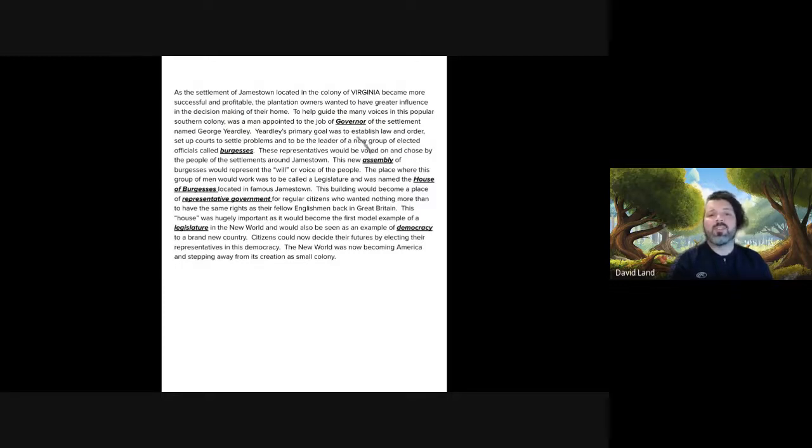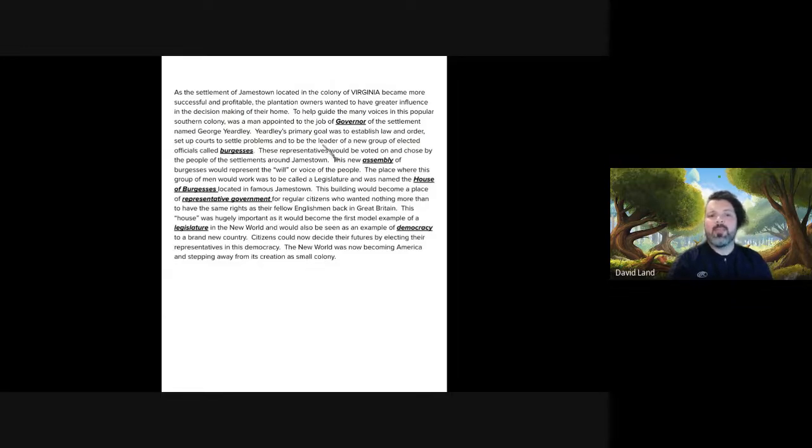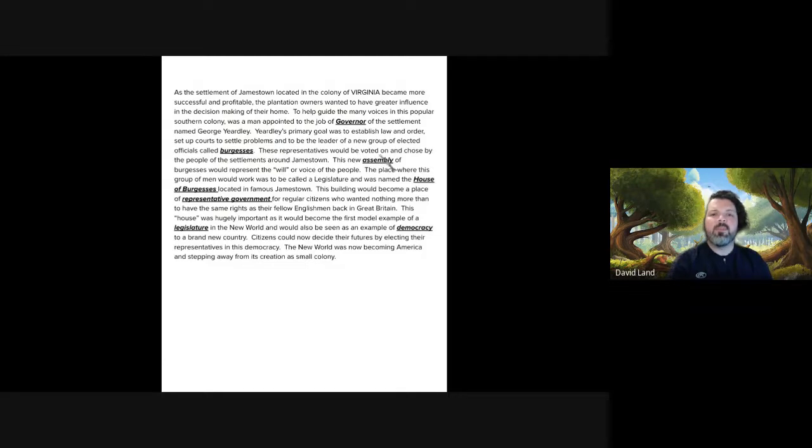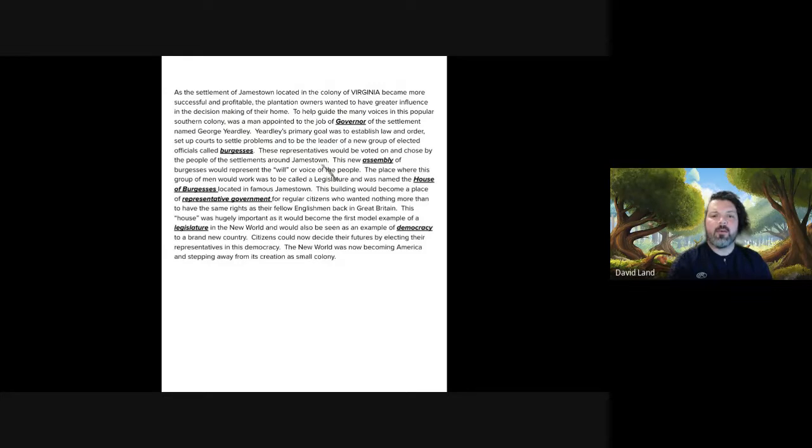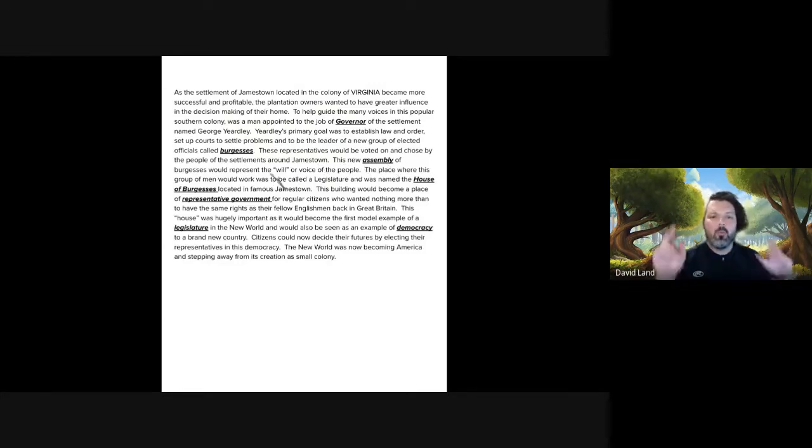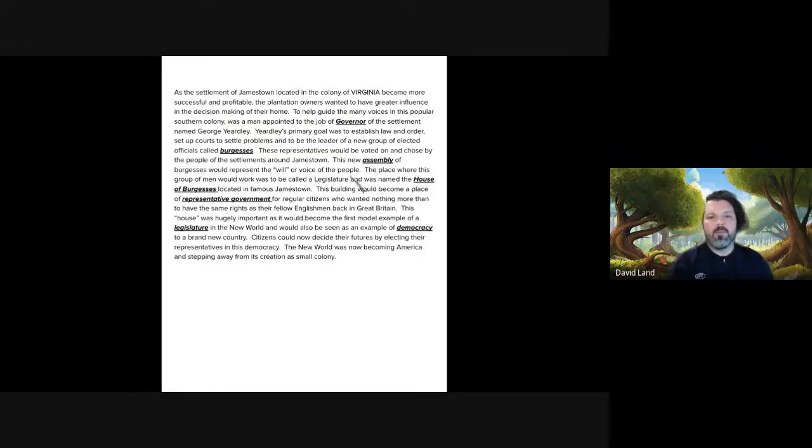Yeardley's primary goal was to establish law and order, set up courts to settle problems, and to be the leader of a new group of elected officials called Burgesses. These representatives would be voted on and chosen by the people of the settlements around Jamestown. This new assembly of Burgesses would represent the will, or voice of the people.